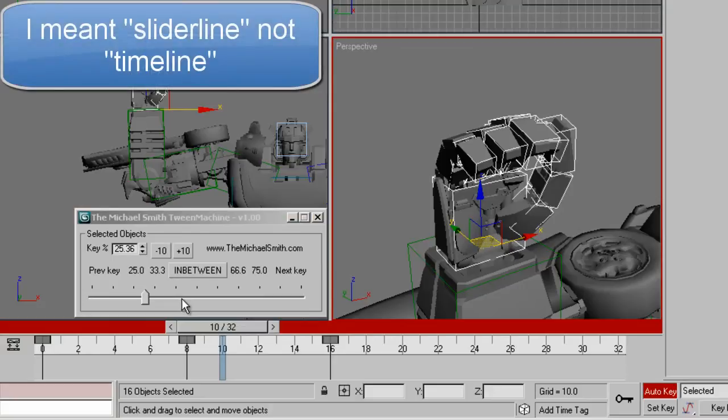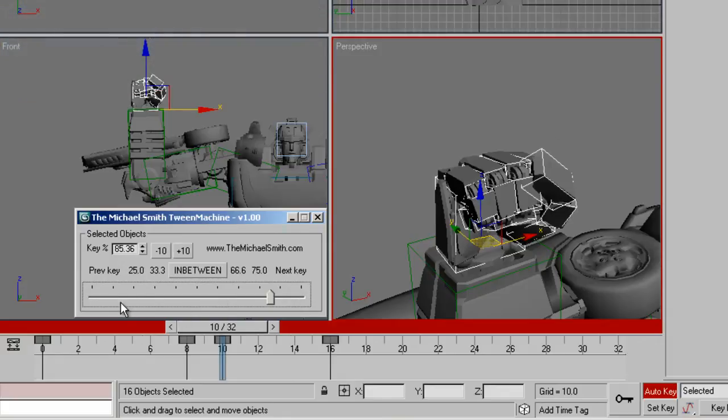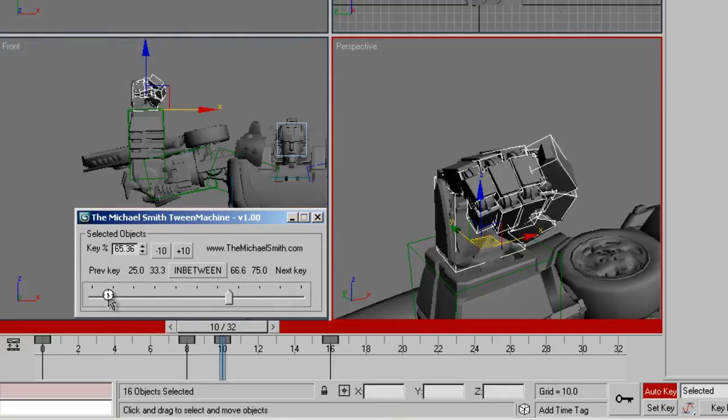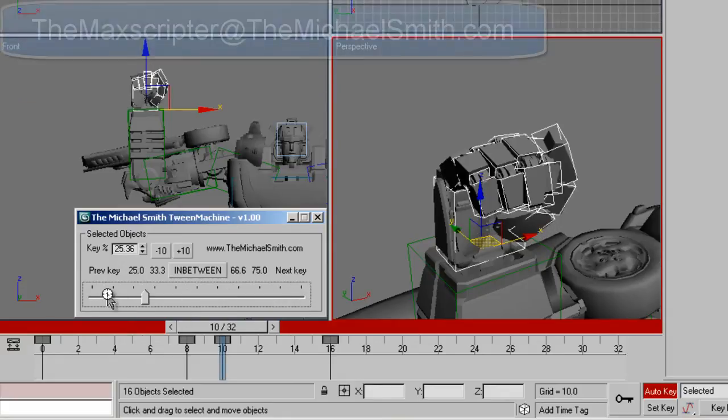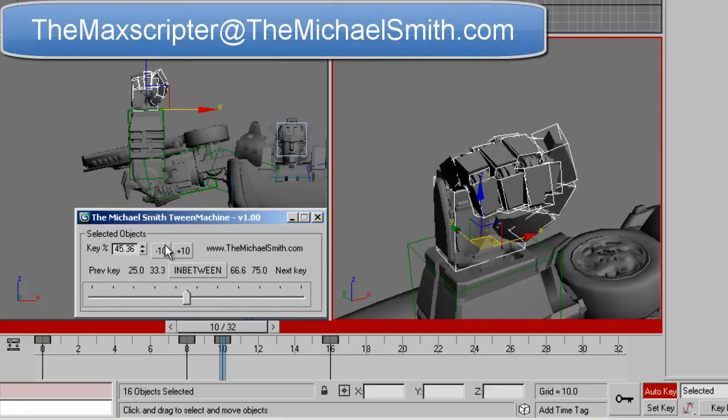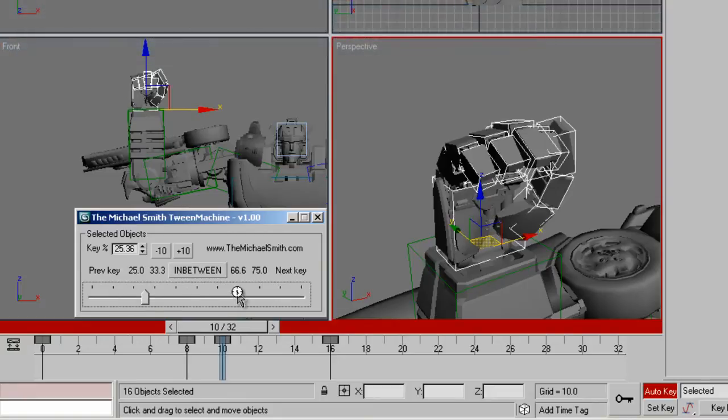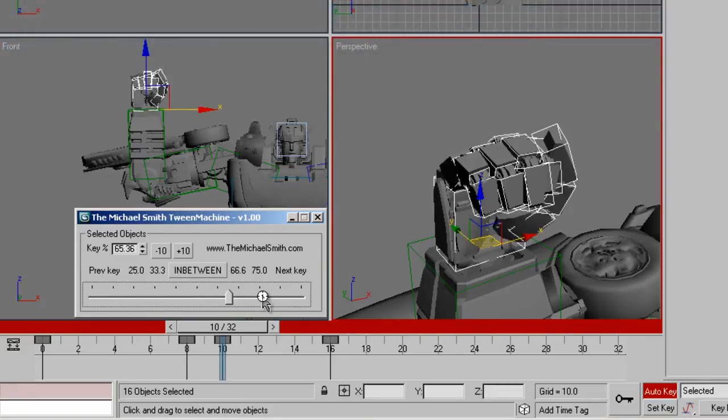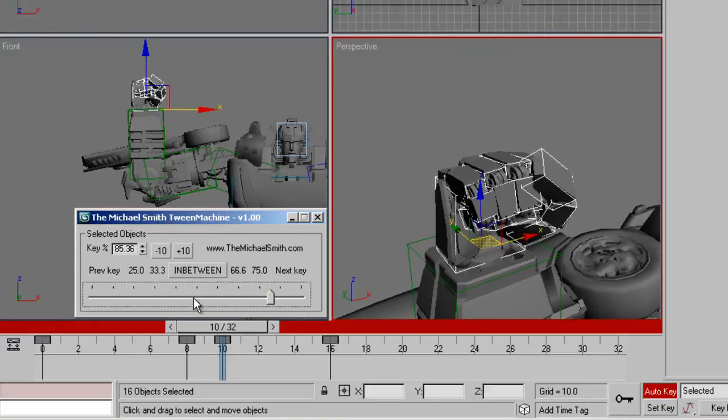If you click on the timeline here, the actual line, it'll increment by 20. If any Maxscripter out there knows how to change that value to 10, I'd love to hear it because that would allow me to get rid of my plus 10 and minus 10 values. But as far as I know, I can't change the increment value when you click on the time slider. So if you know how to do that, let me know.